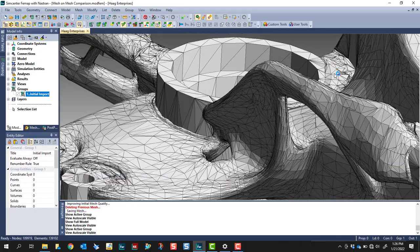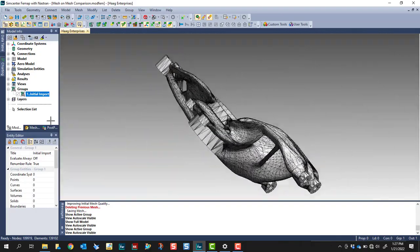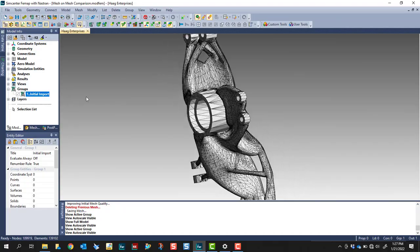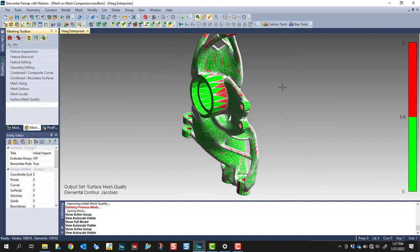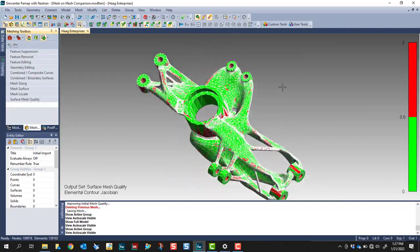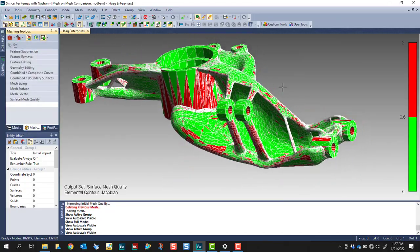After importing the STL file, you'll notice the mesh is not acceptable for FEA purposes. So how do we fix this?